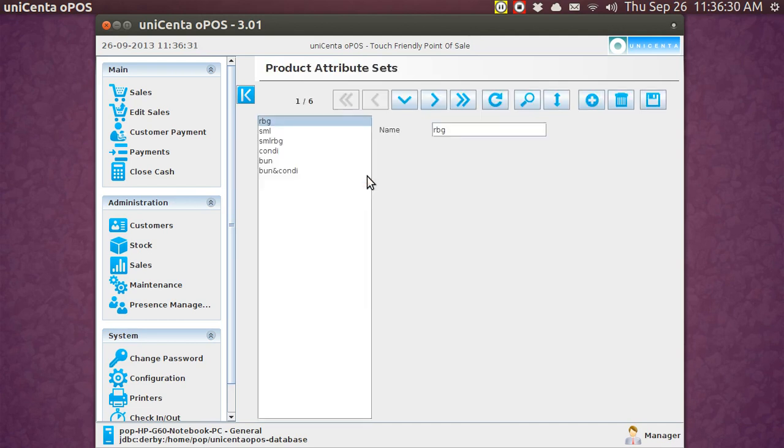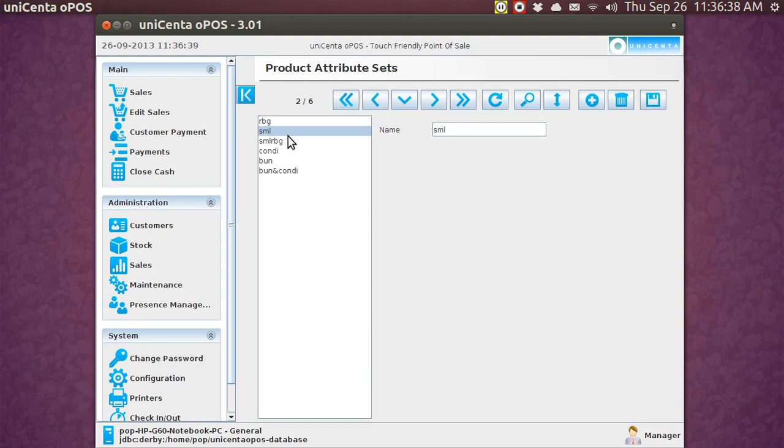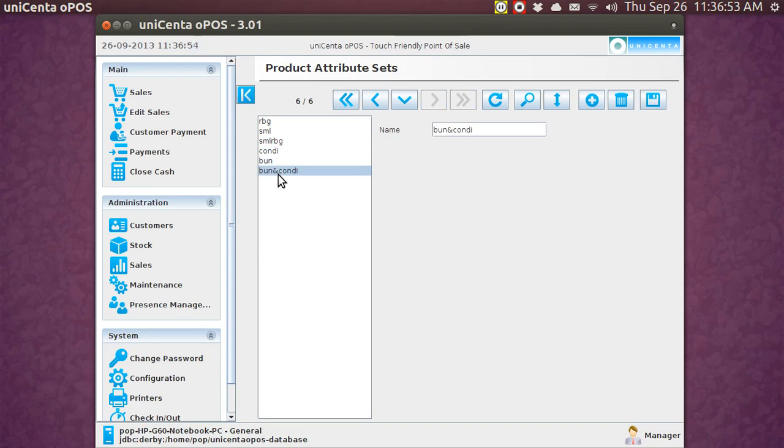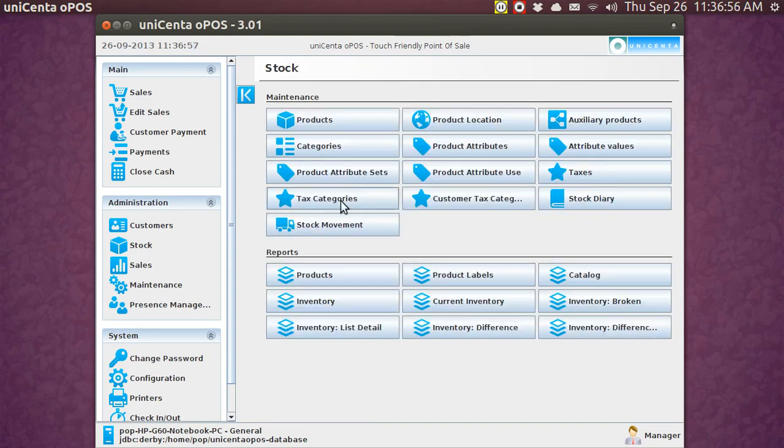But this one is called small, medium, large, red, blue, green. That's sizes and colors, and here I've got condiments by itself, bun by itself, but here, this one is bun and condiments. So, let's go to that screen, and that is the product attribute use. So, if I were to select the attribute set bun, that's what it's got. If I go to bun and condiments, it's going to show all this stuff.